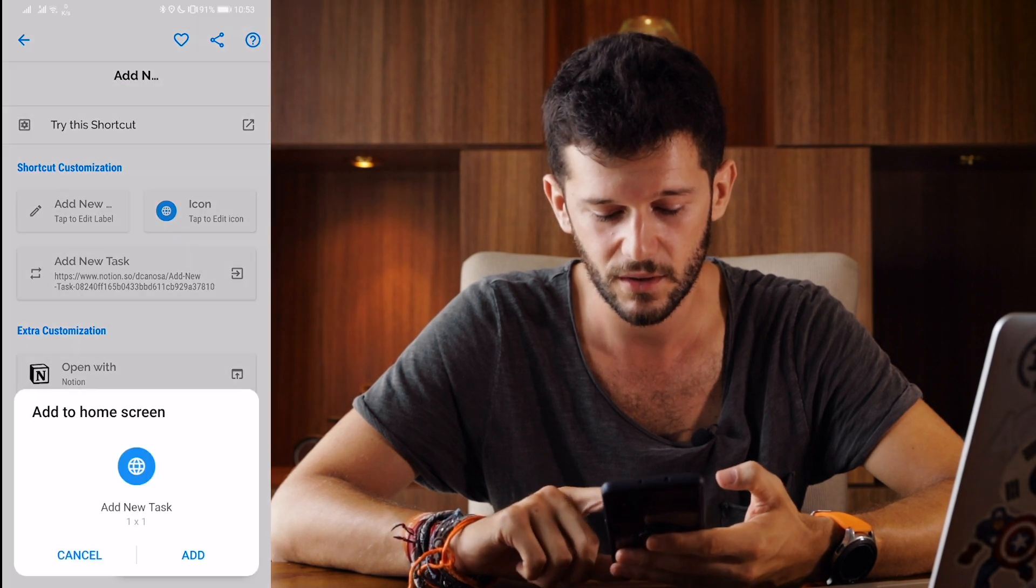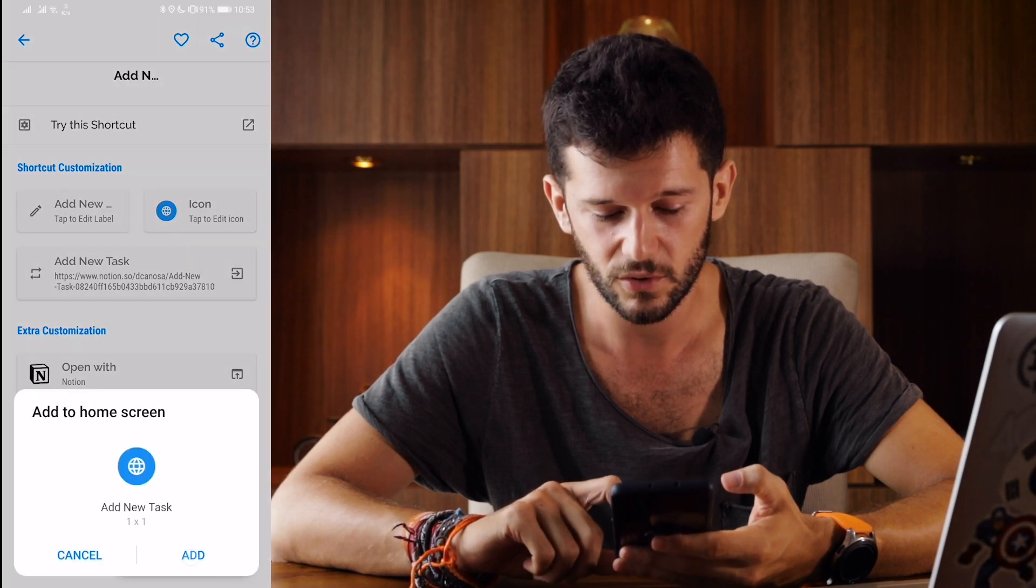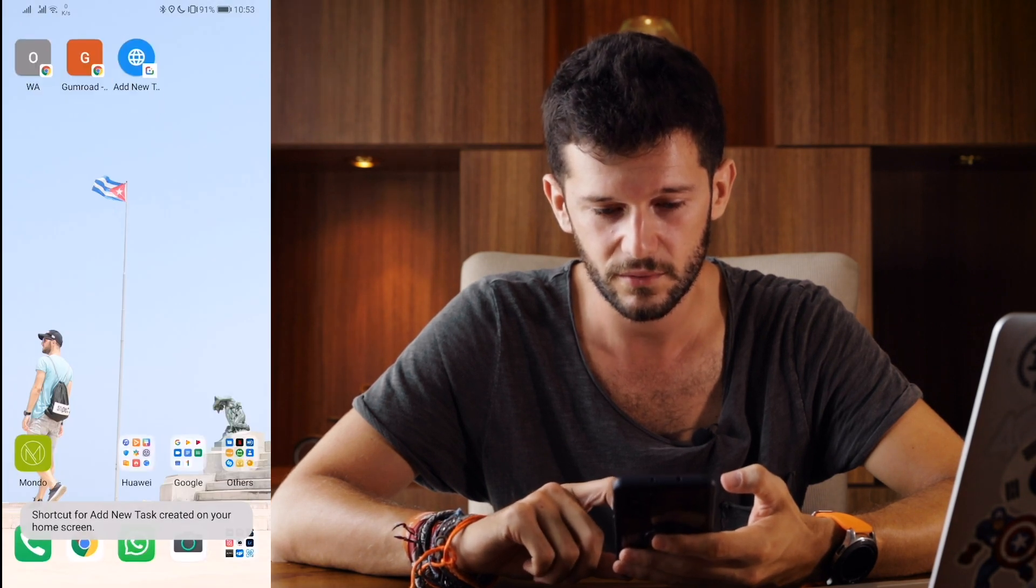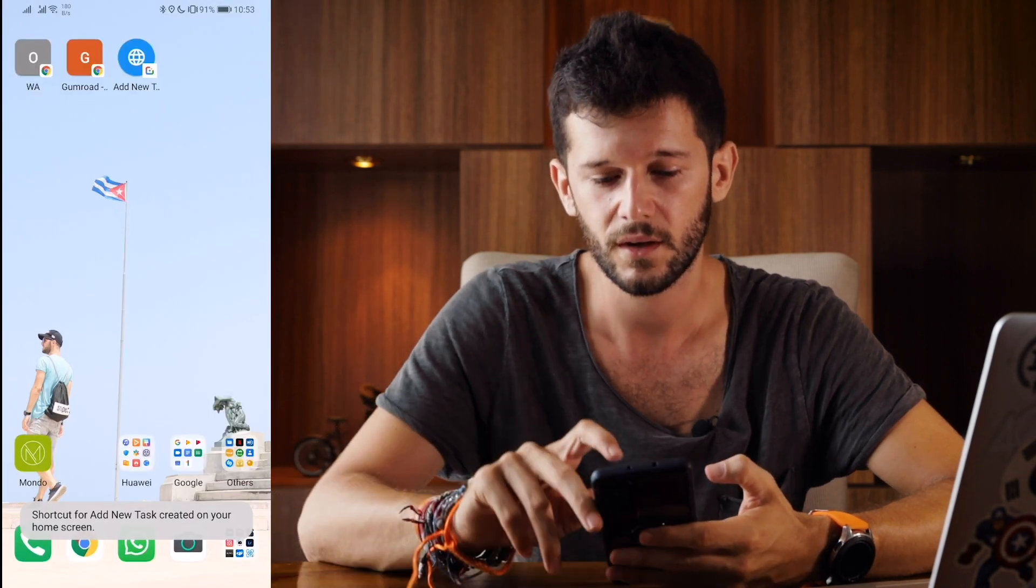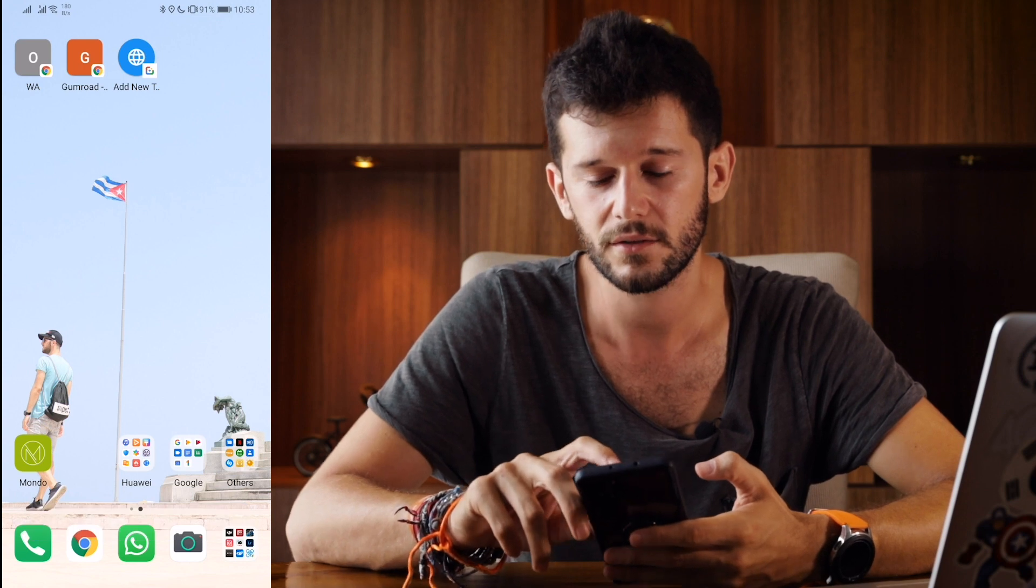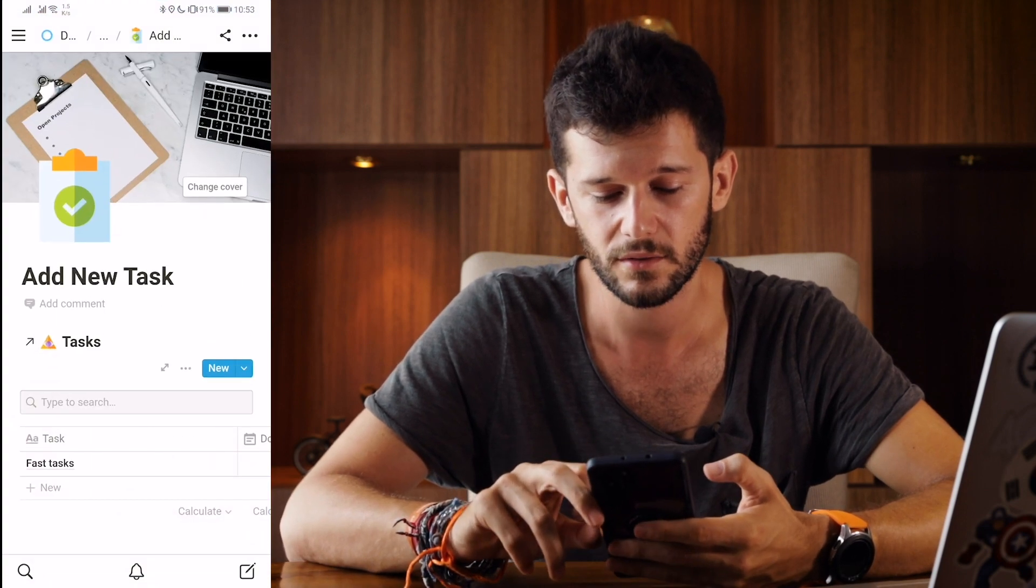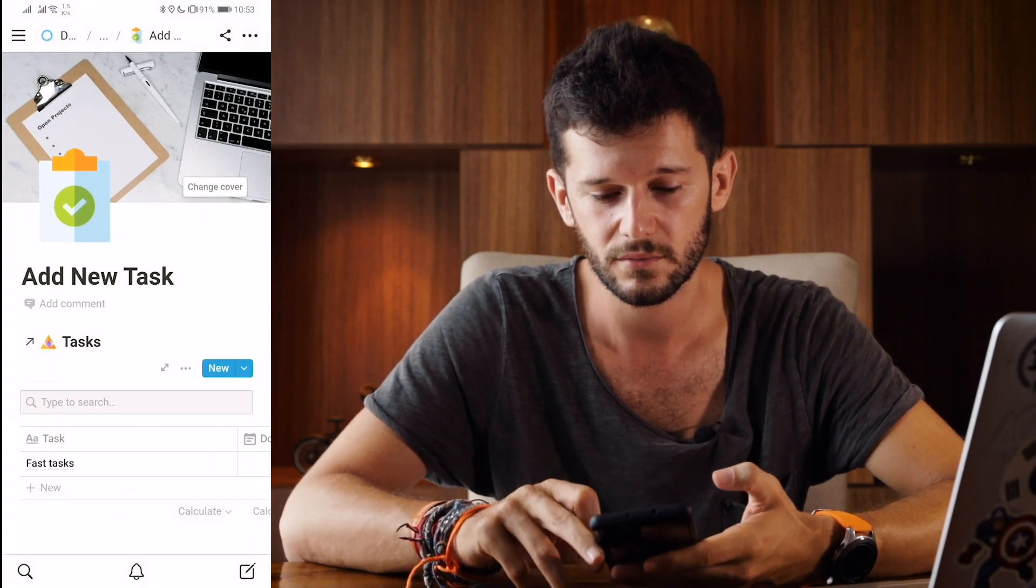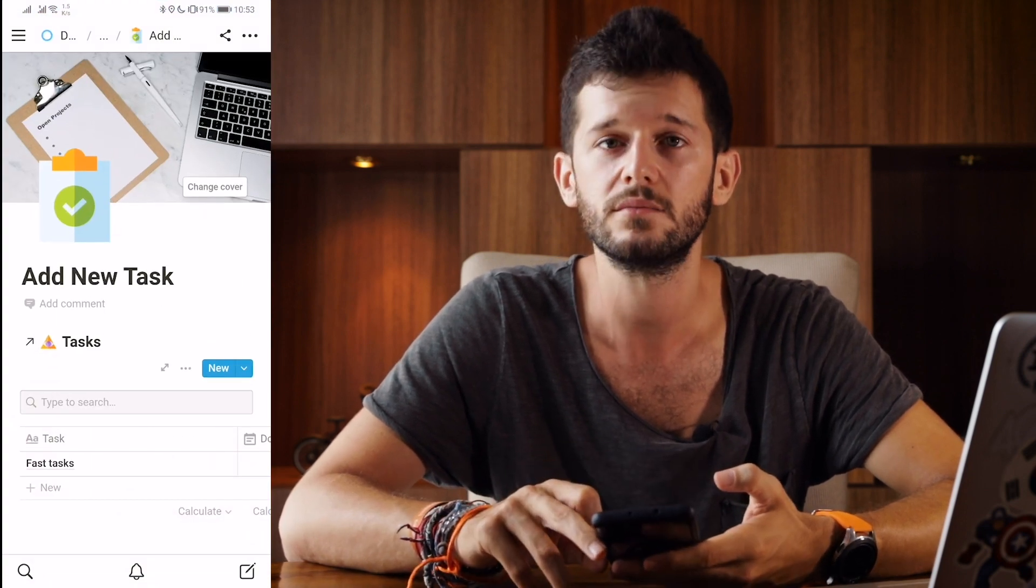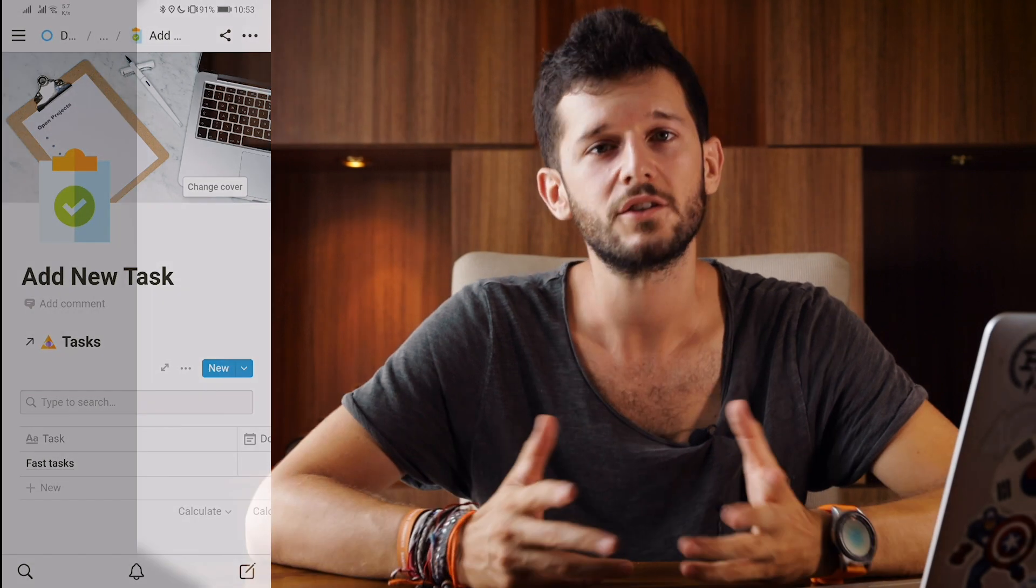We create the shortcut, add to our home screen. Here it is and now we just click it and we come to this page.